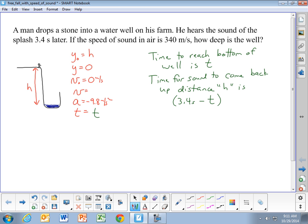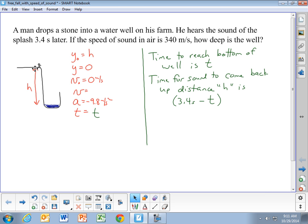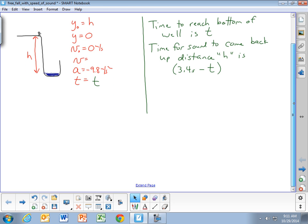If the total time going down and then the sound coming back up is 3.4 seconds, and it takes t seconds to go down, then it's 3.4 minus t for just the piece where the sound is coming back up. This is what makes it a little more challenging — we have these two pieces that we have to look at. First, the part where the stone is falling to the bottom of the well — the free fall part.